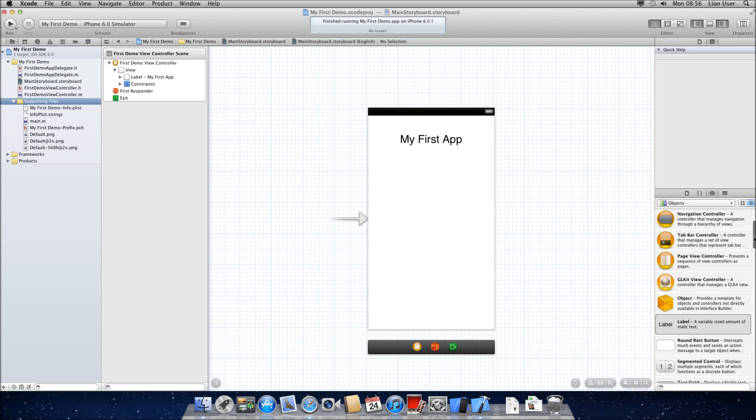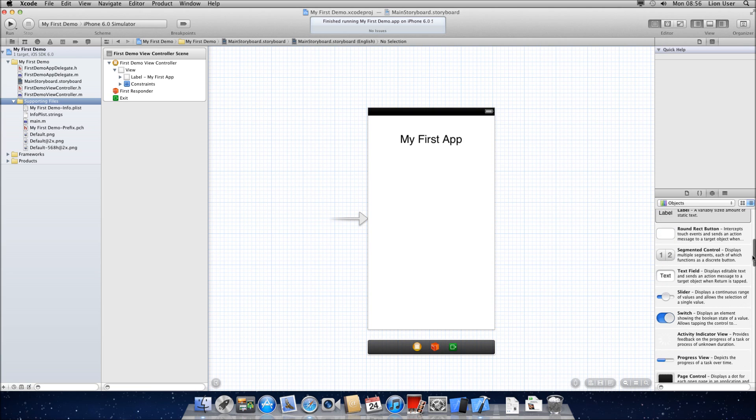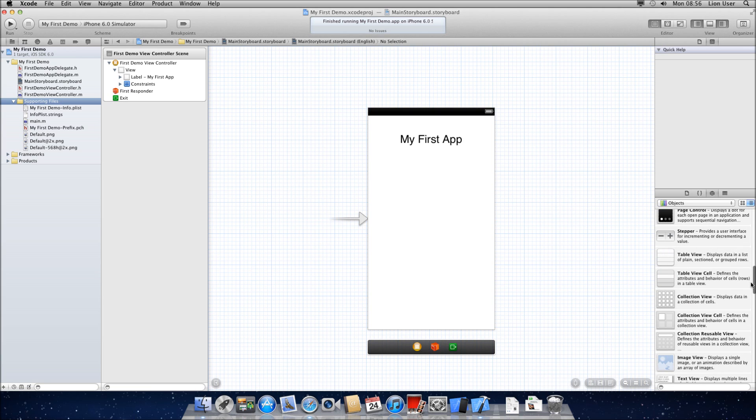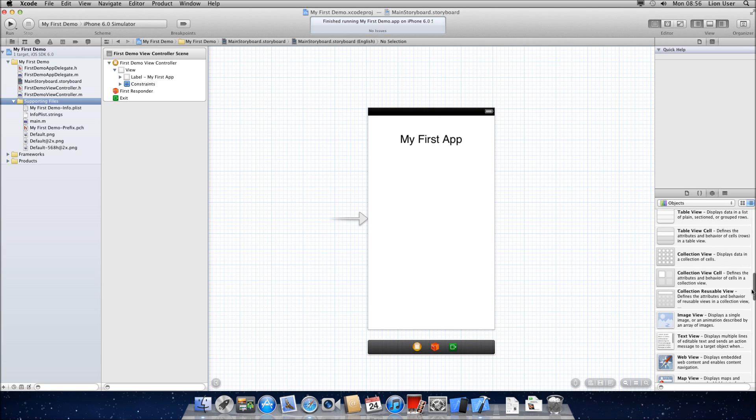So I've got my basic app here, just a plain app. It doesn't matter which one it is, it's generally always the same when you're adding images.